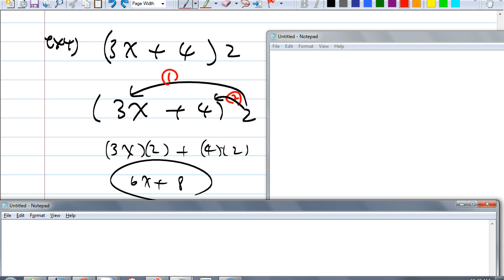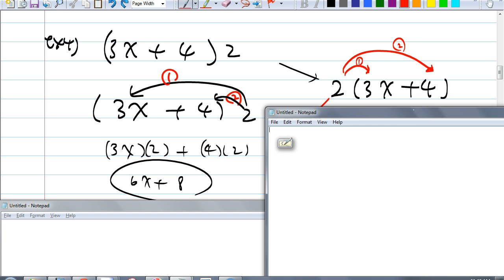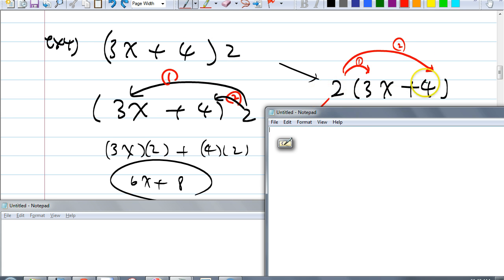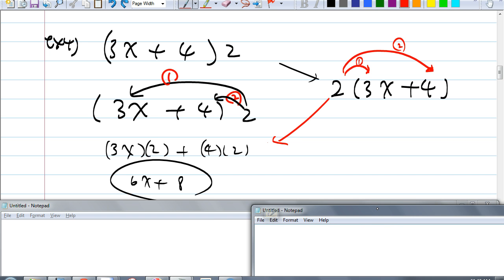If you don't like the number you're distributing on the right side, could you rewrite it with the number on the left? Yes — because of the commutative property of multiplication, it doesn't matter which order you multiply. In this case, 3x plus 4 is your A, and 2 is your B. So you have B times A. If you do it that way, this is the normal way we're used to. And do we get the same answer? Of course.